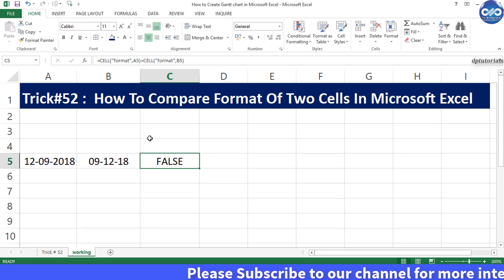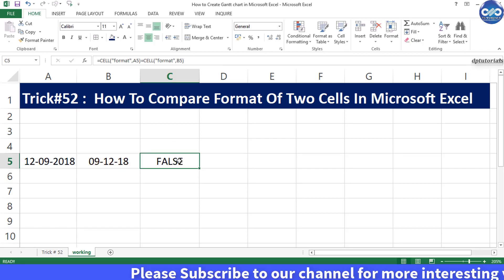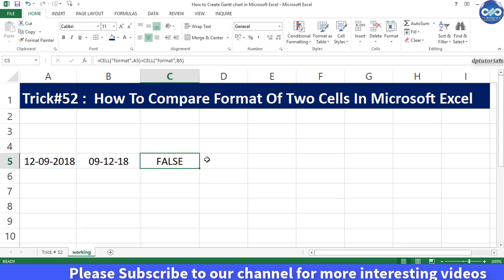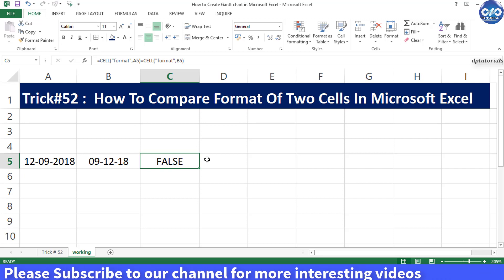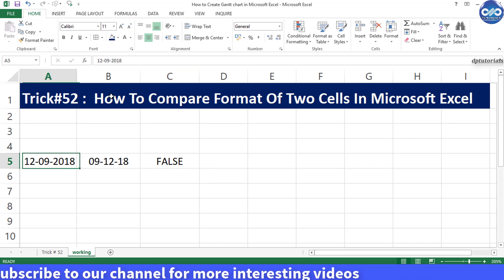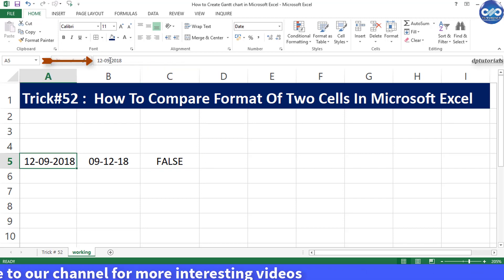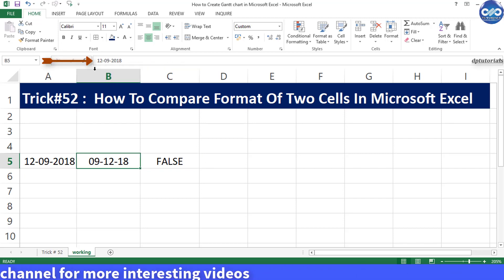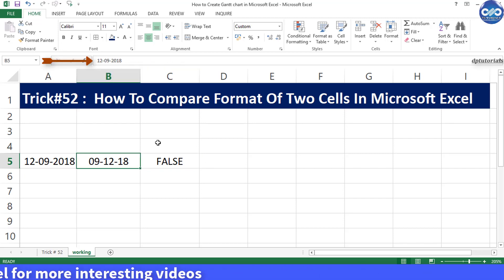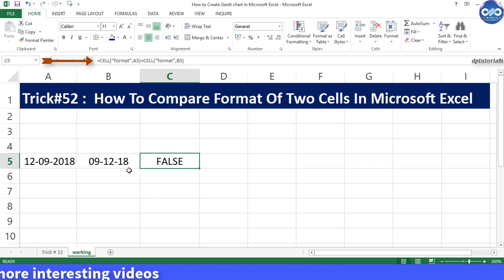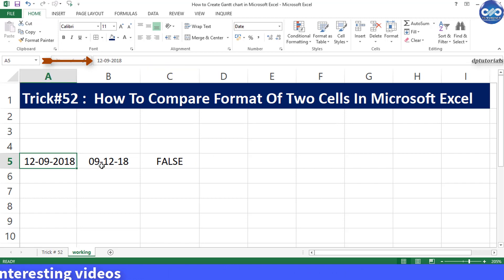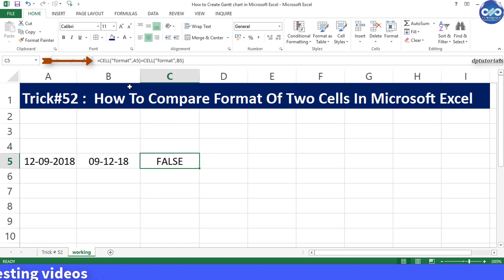So both the cells are having the same date, that is 12 September, but shown in a different format. Using this formula, you can compare the formats in both the cells.